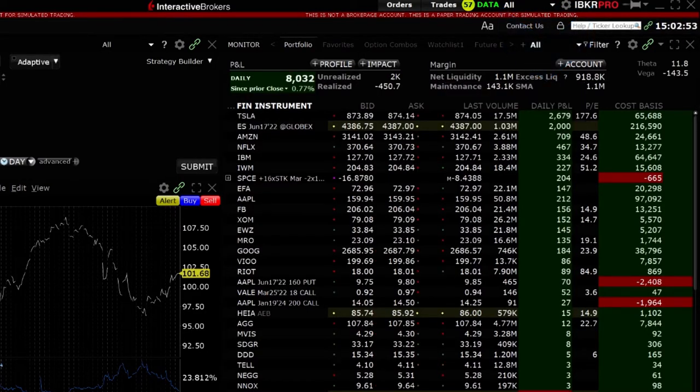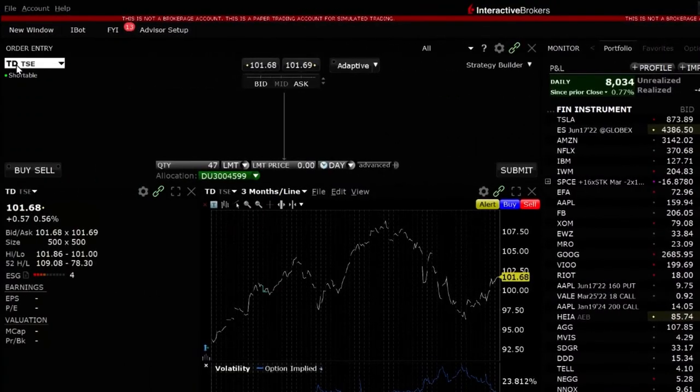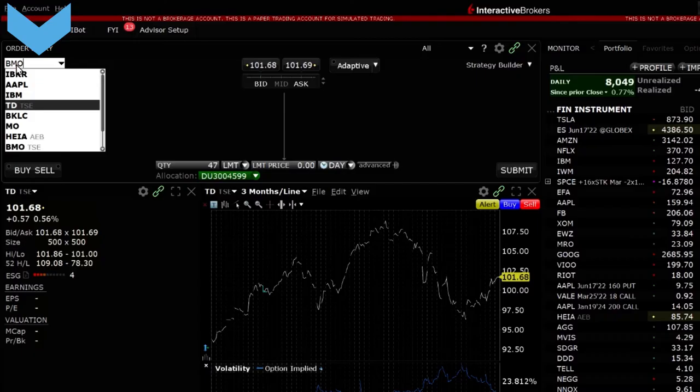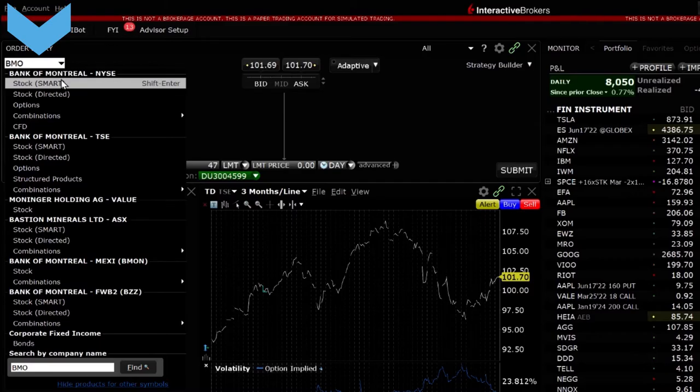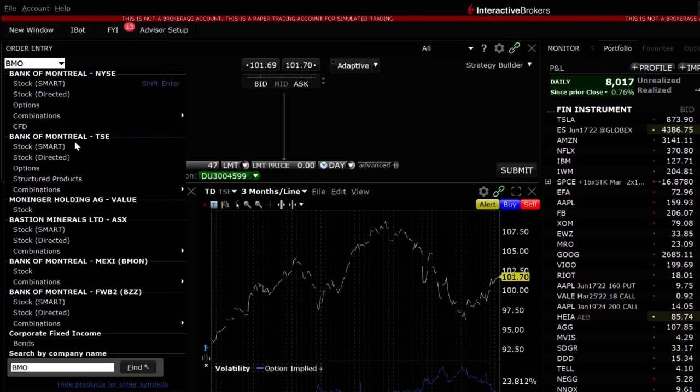In the order entry panel type in the symbol you'd like to trade. We will use Bank of Montreal. In the upper left hand corner type BMO. Click enter and scroll down to Bank of Montreal TSE and select stock.